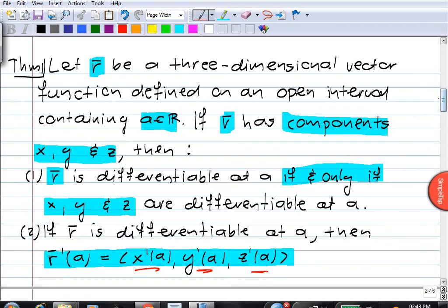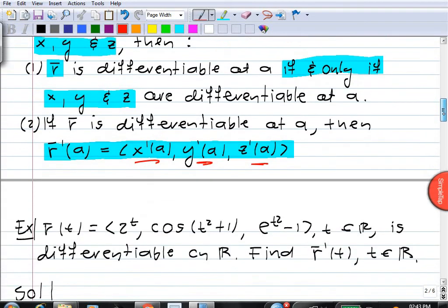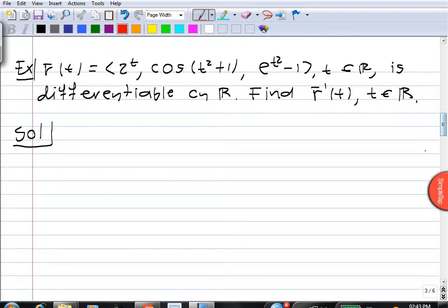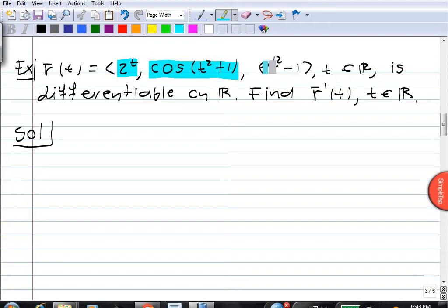Now let's see how we use this result with a simple example. Here we've got a vector function r of t. The first component is 2 to the t, the second component is cosine of t squared plus 1, and the third component is e to the t squared minus 1. This vector function is differentiable on R, and we want to find its derivative.